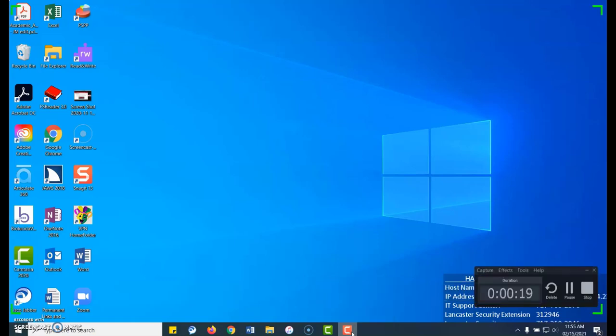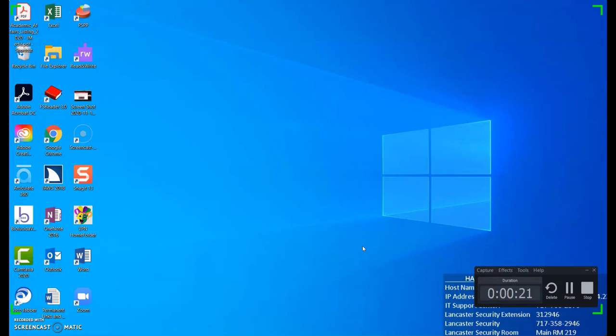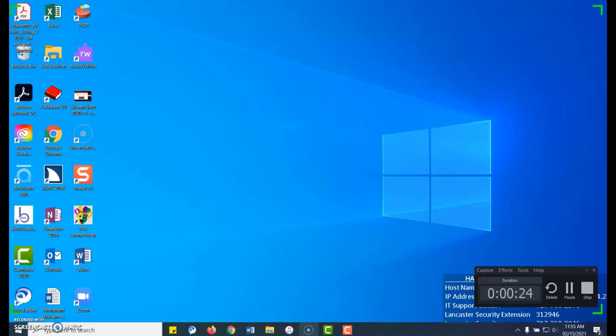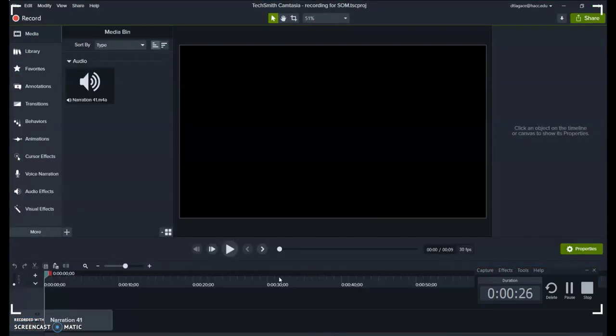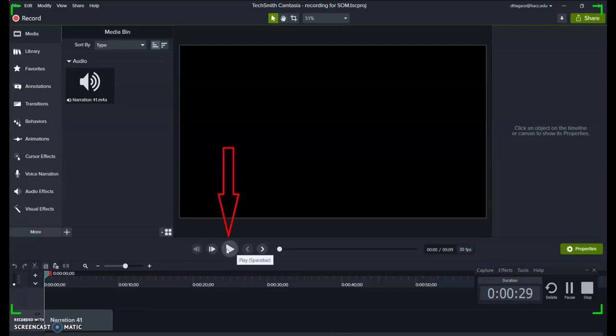If you're going to use a script to record your audio separately, you'll want to start recording your video and then come back to Camtasia and push the play button, so that you'll hear the audio and can match up your mouse and keyboard movements to the audio elements.